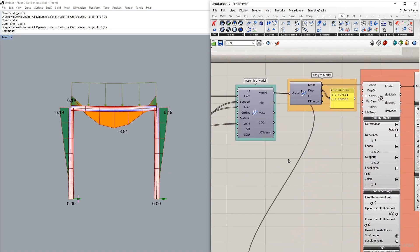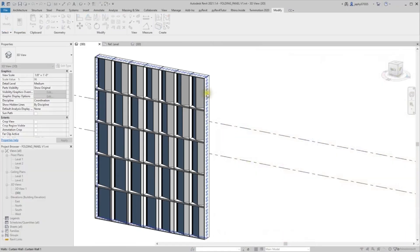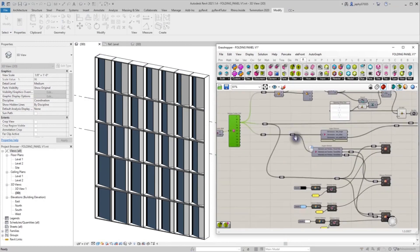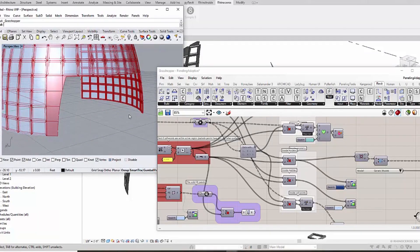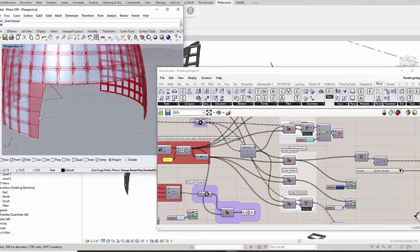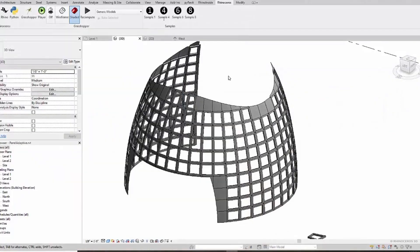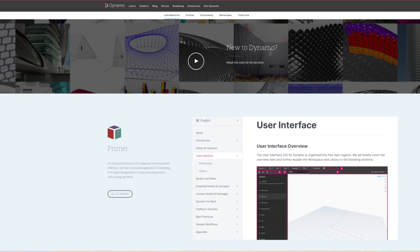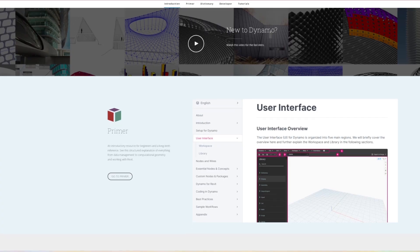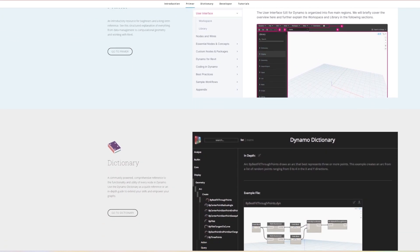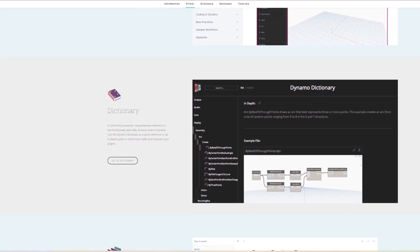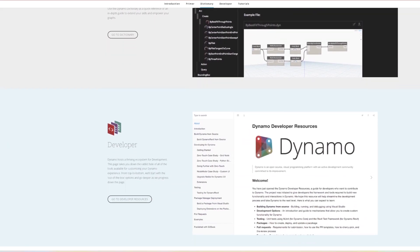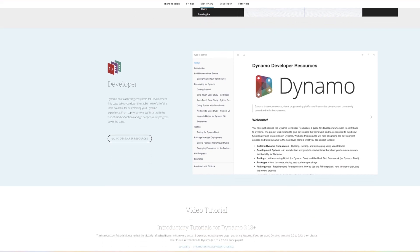A very useful addition is that Grasshopper can now be used within Revit to do all these things previously mentioned, but on BIM geometry. Revit is the building information modeling software — BIM for short — developed by Autodesk. It has a visual scripting interface called Dynamo, allowing users to extend Revit's functionality. It can be used to create custom tools and workflows tailored to specific project requirements or design tasks.